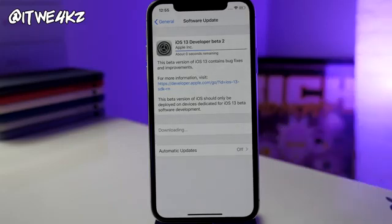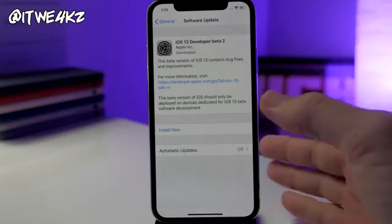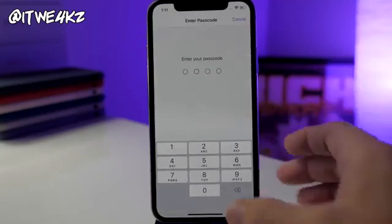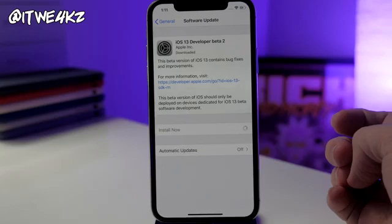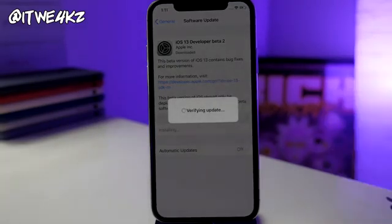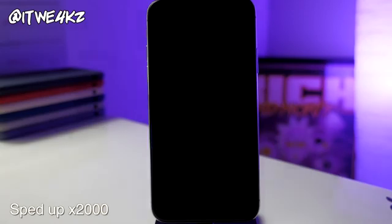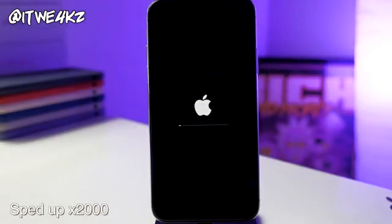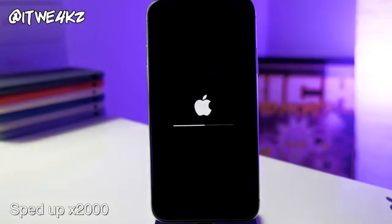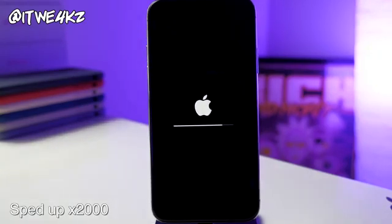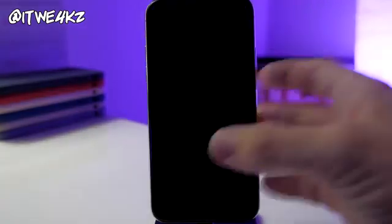It's finally done downloading. All you have to do is tap Install Now, type in your passcode, and it should start the process of verifying the update and installing iOS 13 beta 2 on your device. Just give it some time and I'll meet you once it's done.